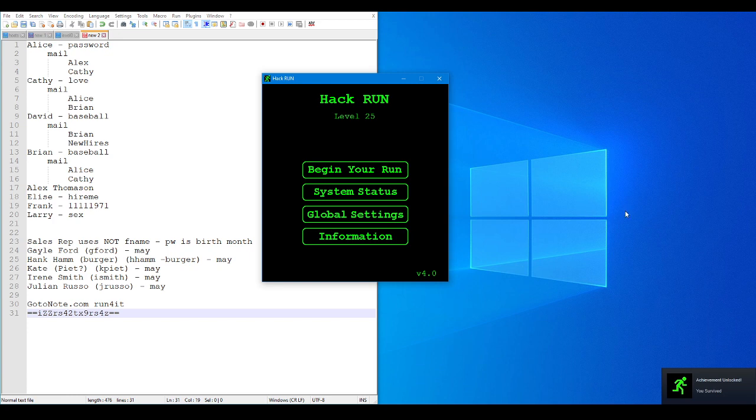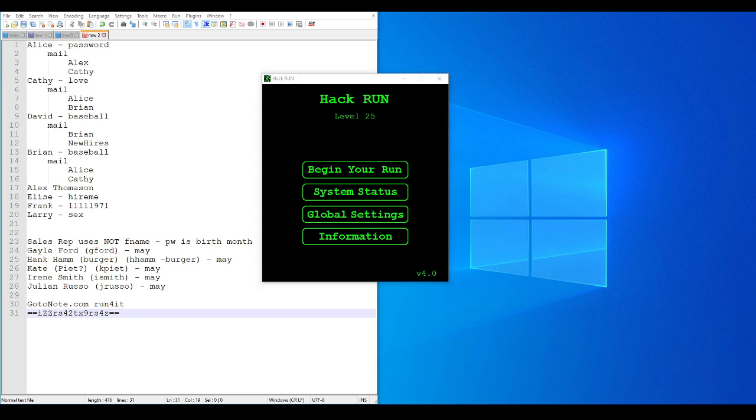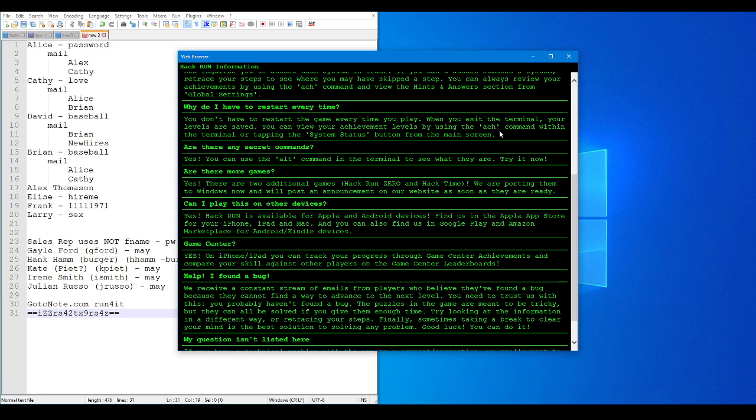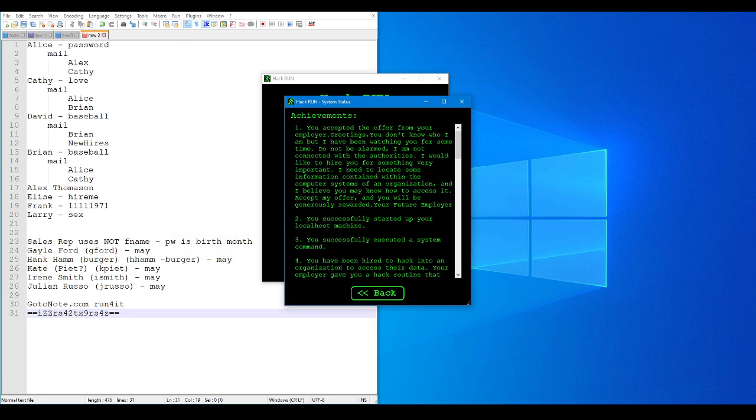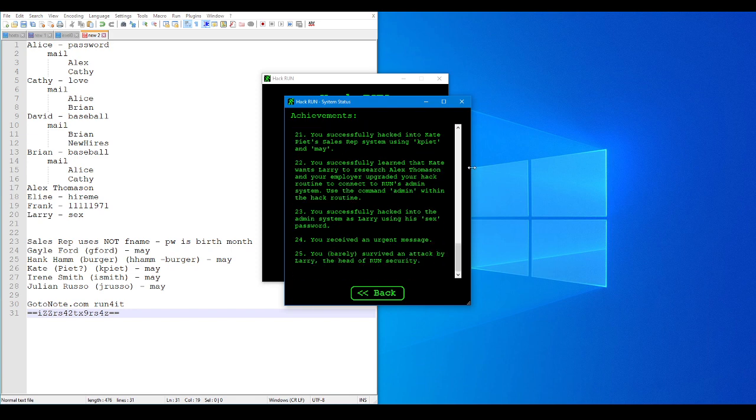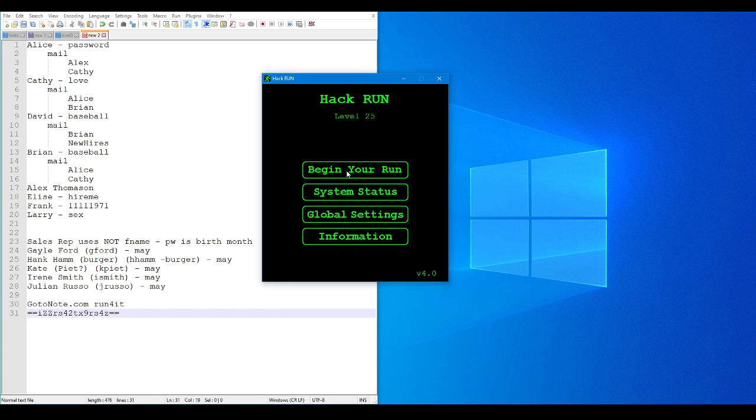You survived. We have an achievement. You survived. It's at the end of the game, though. We only have 25 of 52 achievements, so we're only about halfway there. You barely survived an attack from Larry is the information we have on the achievement. Why do I have to restart? You don't have to restart the game every time you play. When you, in the terminal, your levels are saved. You can do your achievement levels. We use the meet-back command. System status. There's all the achievements we've earned so far.